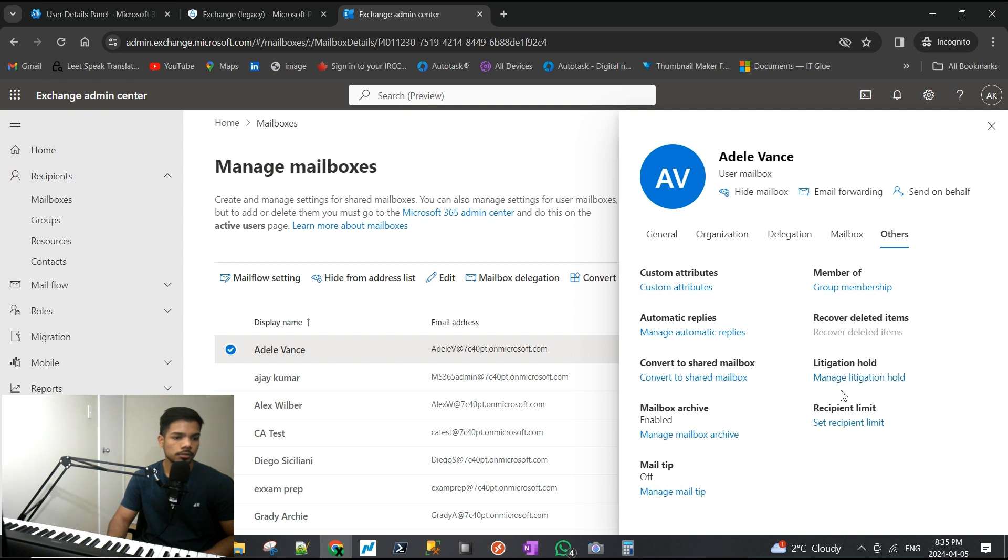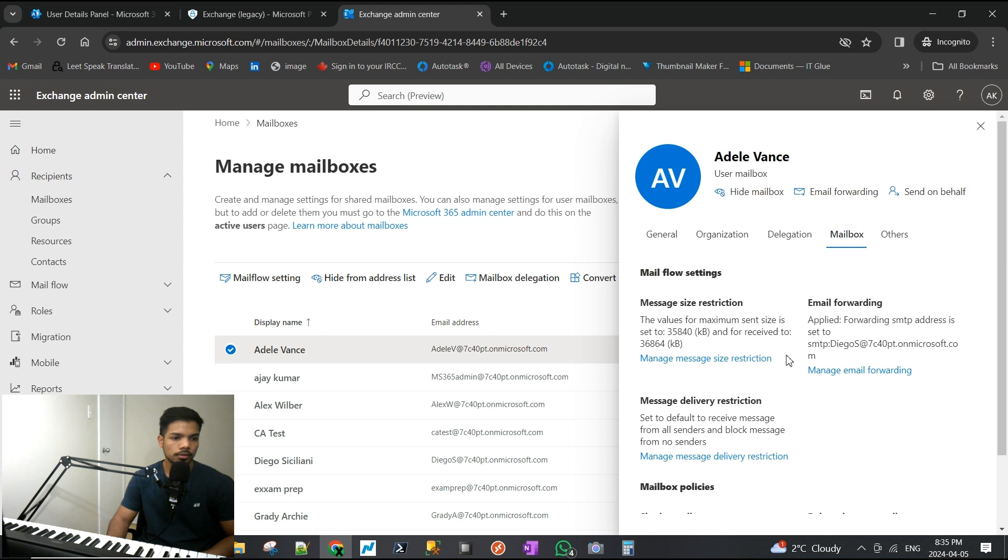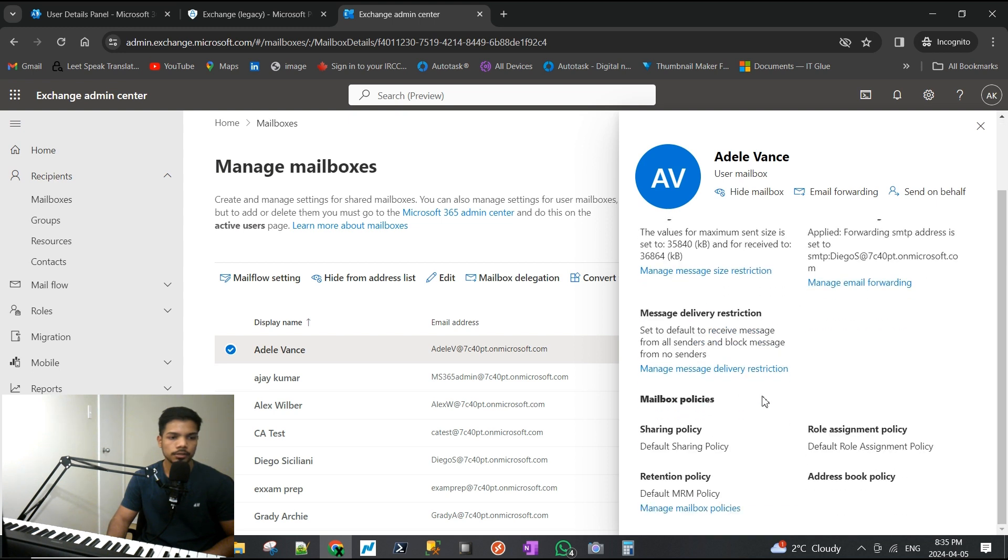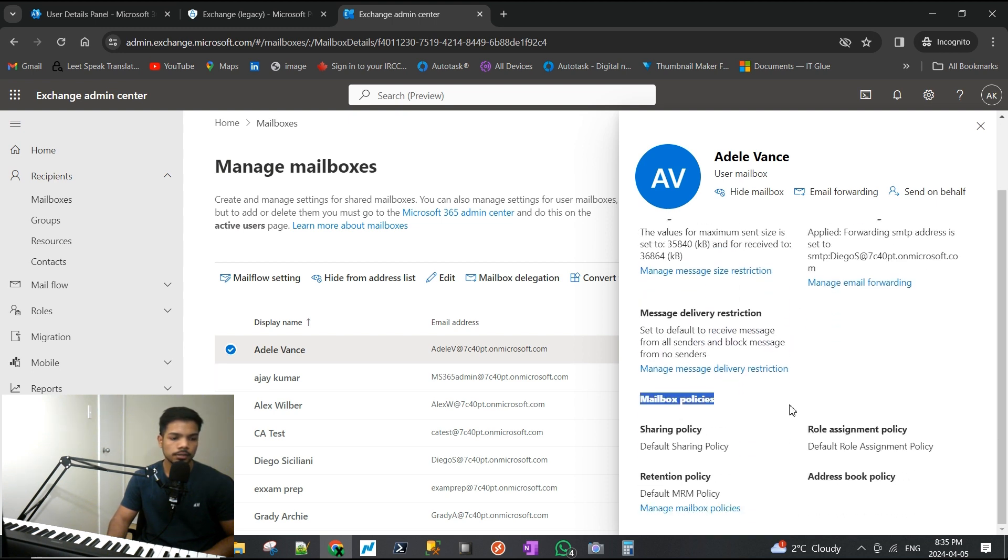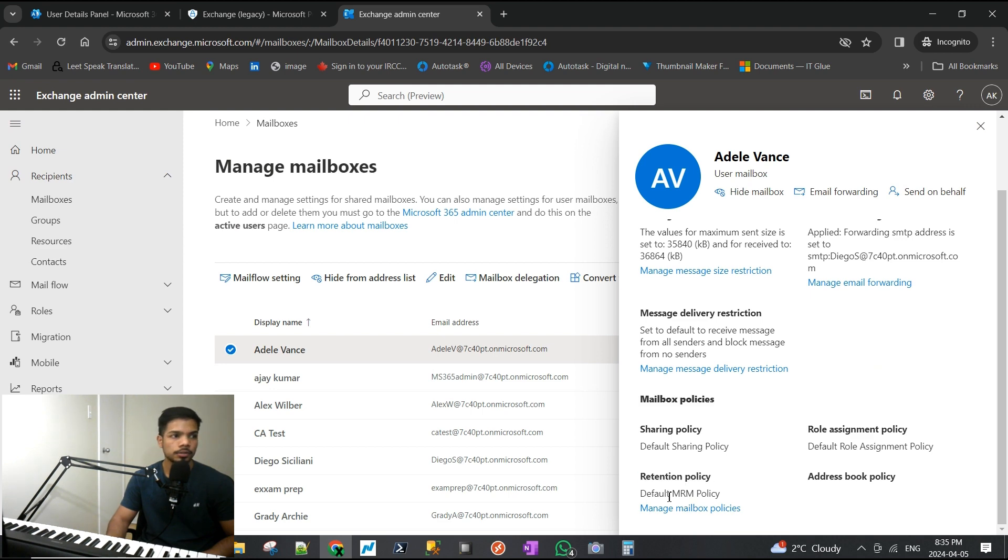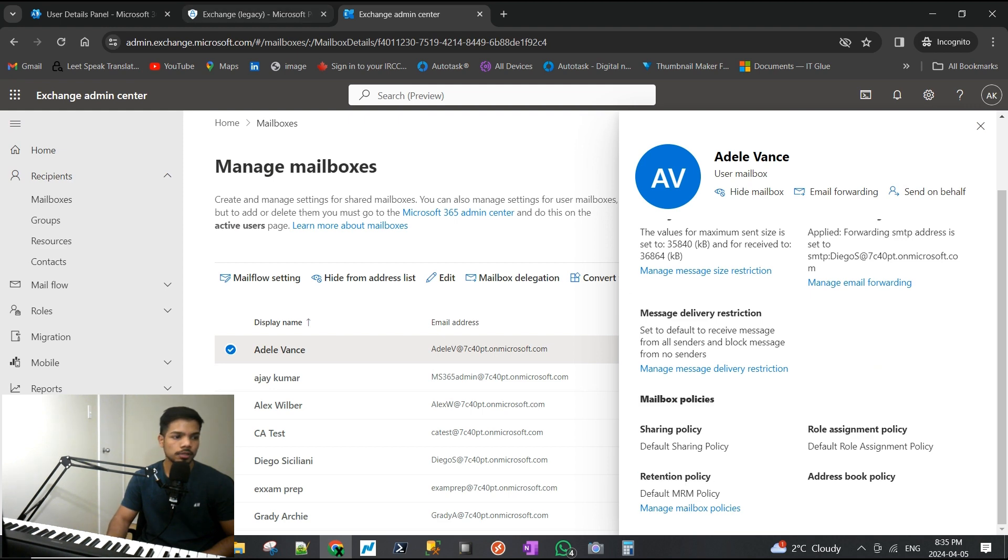We will go to Mailbox Policies - not Others, it's under Mailbox, not Others. You will see the retention policy is set to default MRM, which is this one here, but we want to use this.